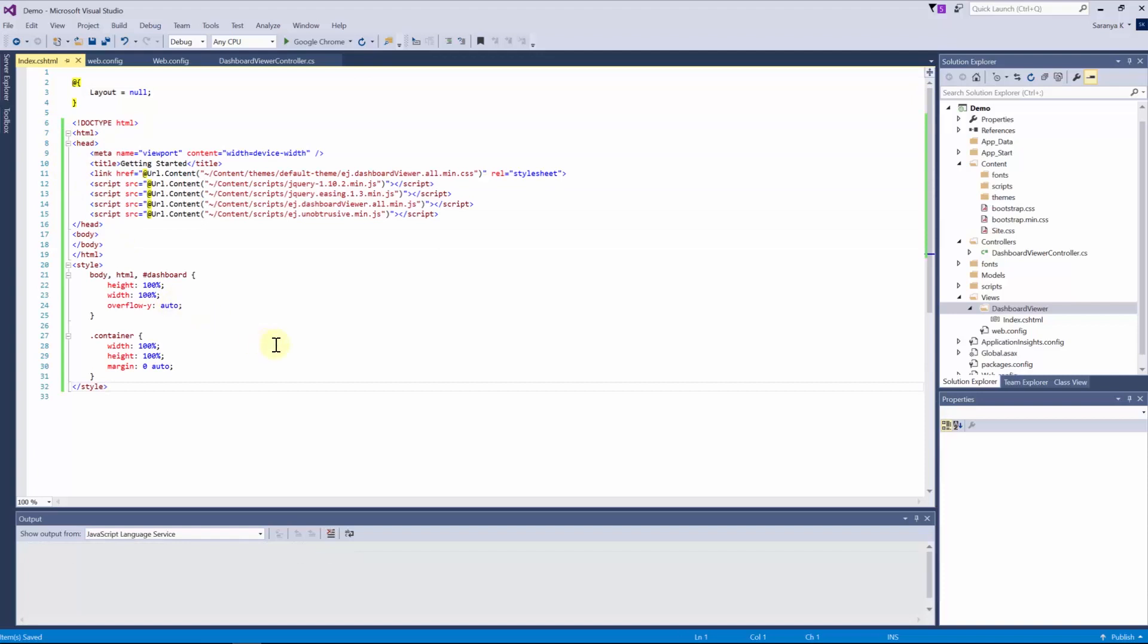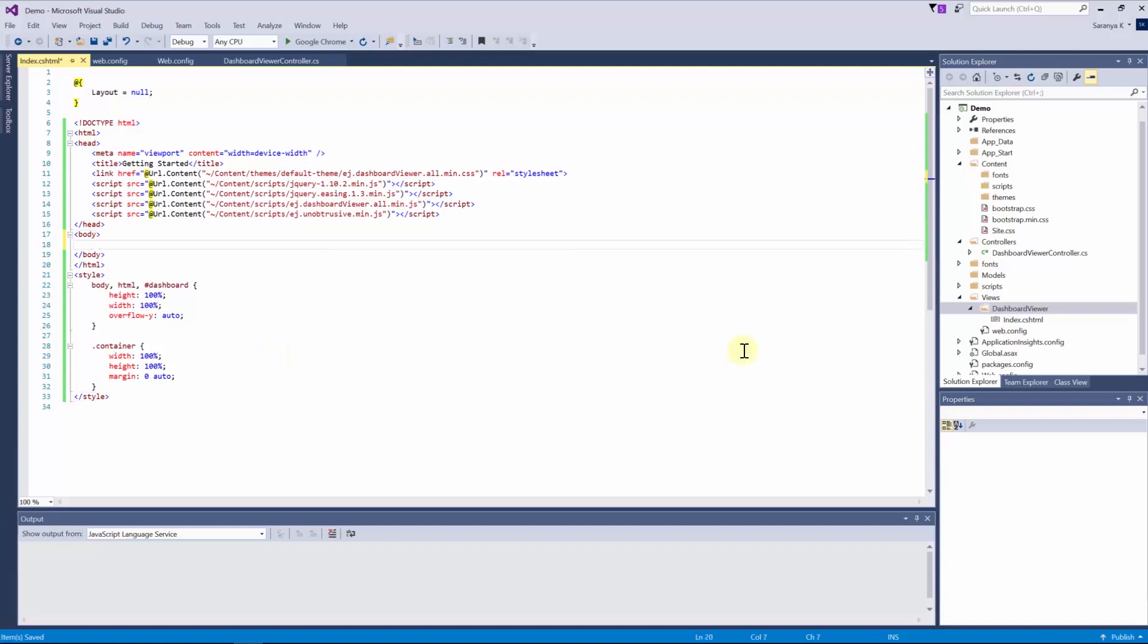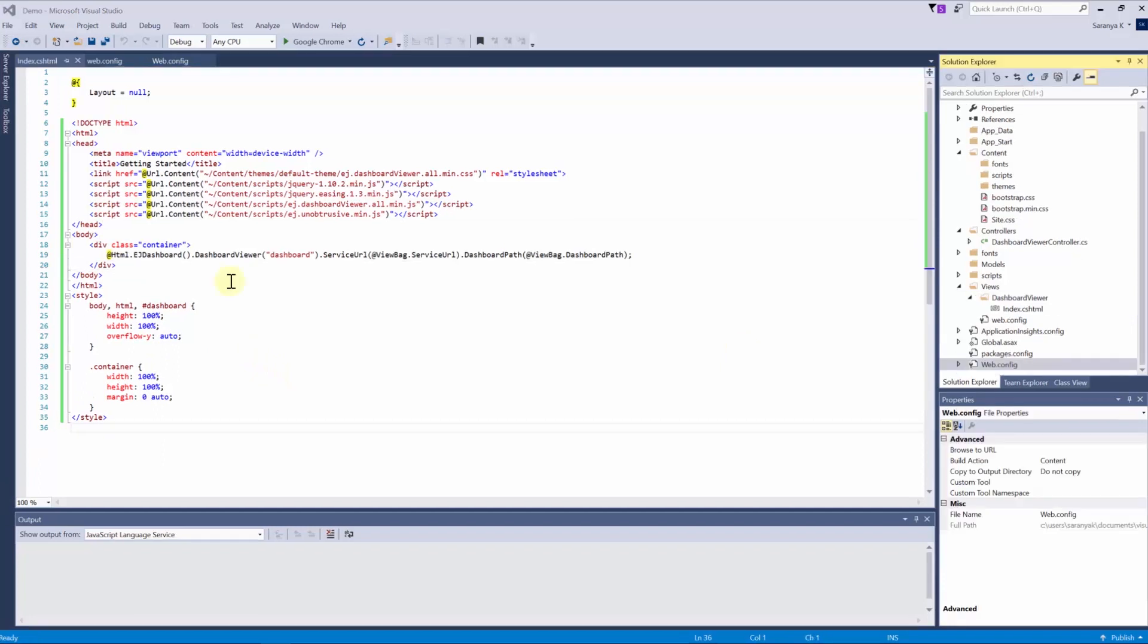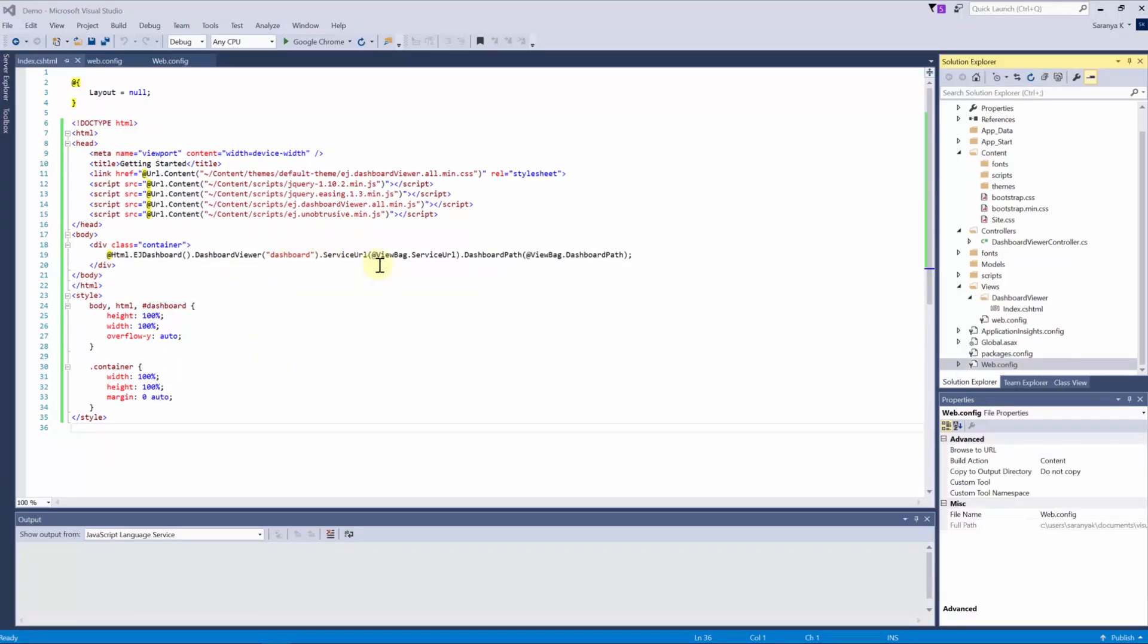To initialize the dashboard viewer control, we need to add the code under the body section of index.cshtml page. The code contains the control's name, service URL, and dashboard path. Dashboard file path should be passed to the API. The path should be accessible to the dashboard service URL.